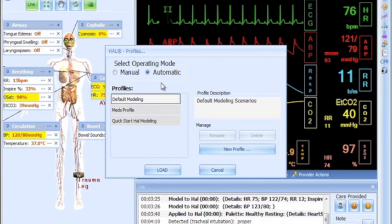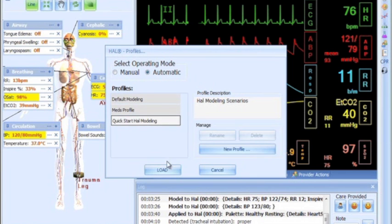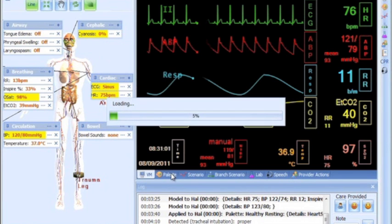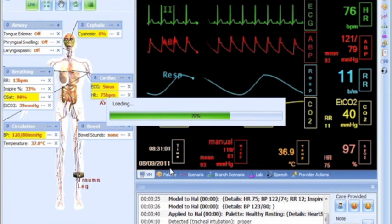Automatic mode: In this mode, vital signs respond automatically to care providers' participation, instructor's specifications, and pharmacologic intervention.